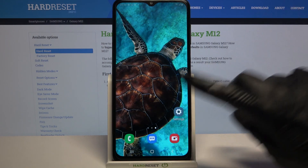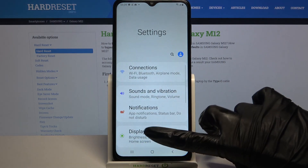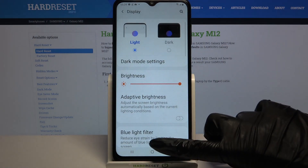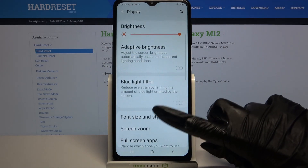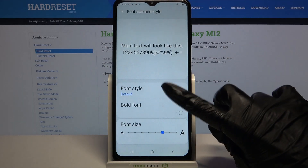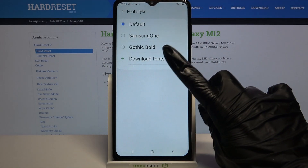Firstly, go into settings and click on display. Now tap on font size and style, go into font style and click download fonts.